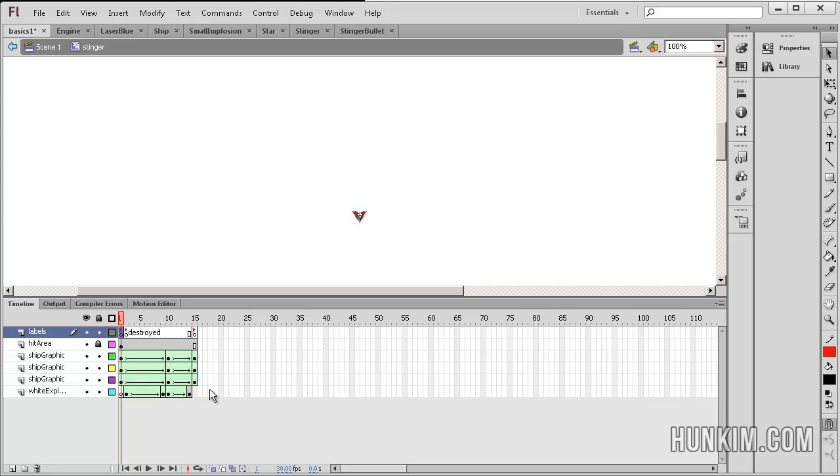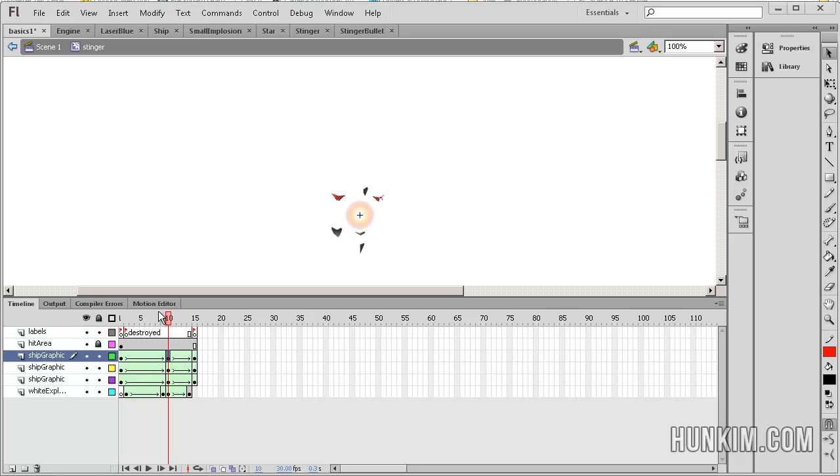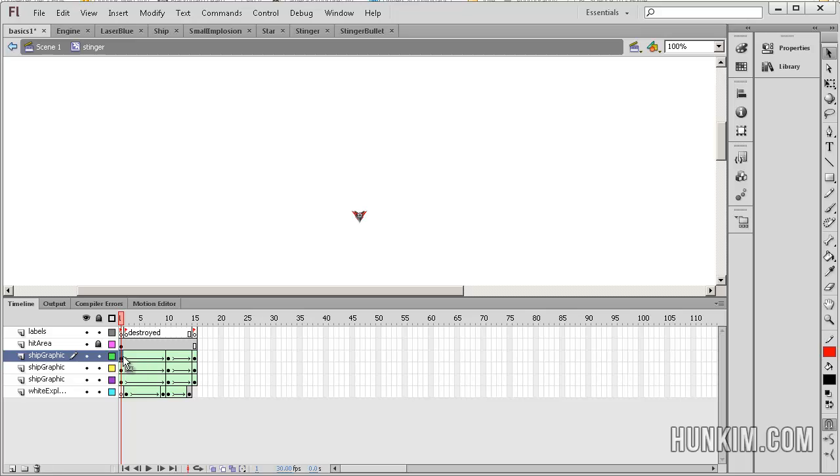Alright, let's try to follow this. So what we have here is a green arrow. This means the shape tween. We simply choose the beginning keyframe and then the end keyframe.